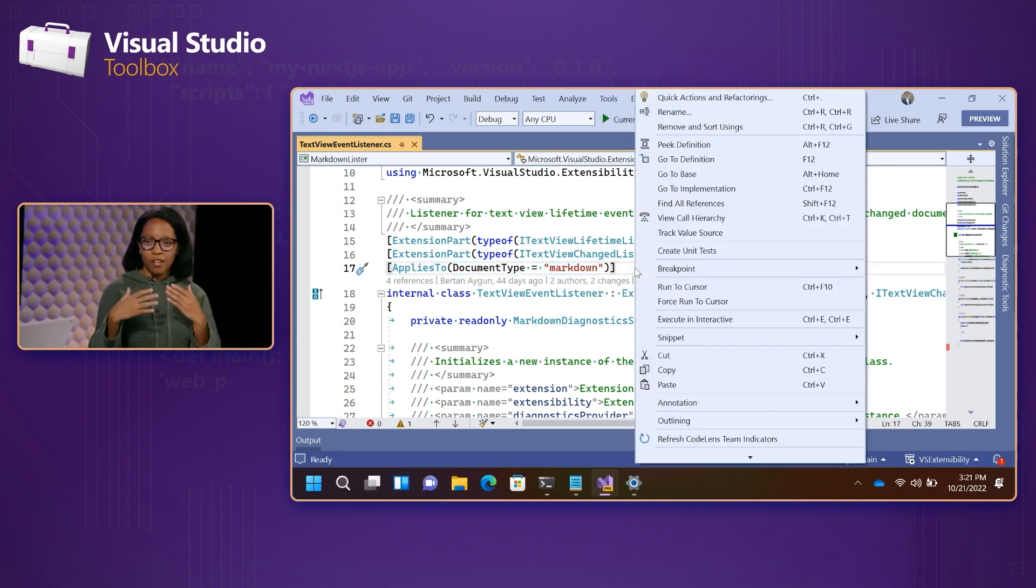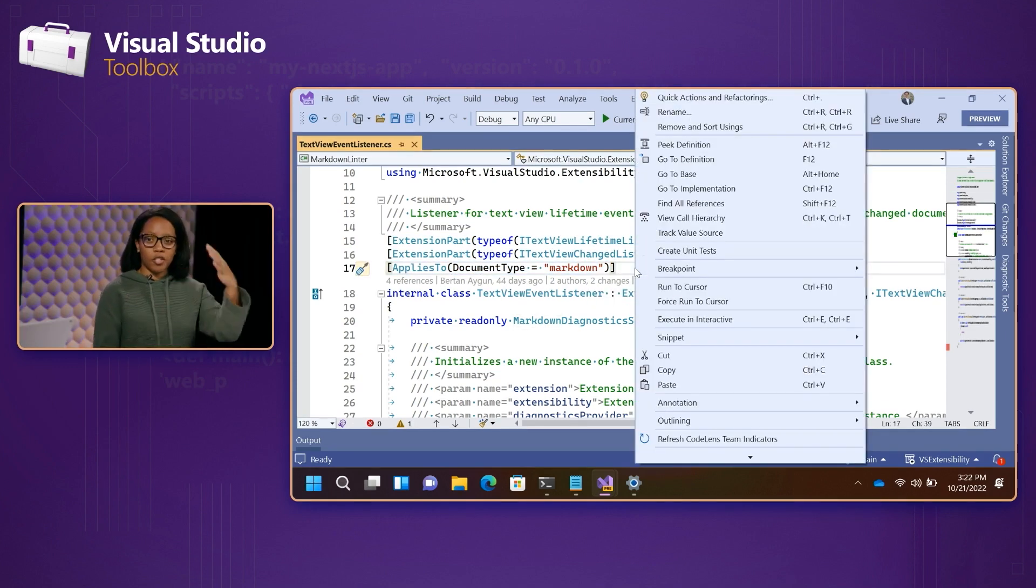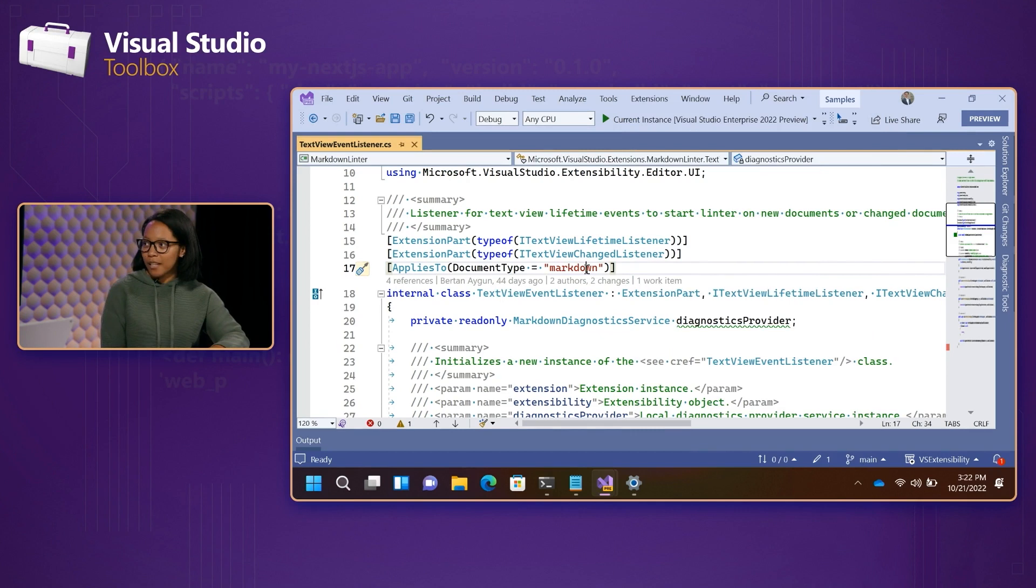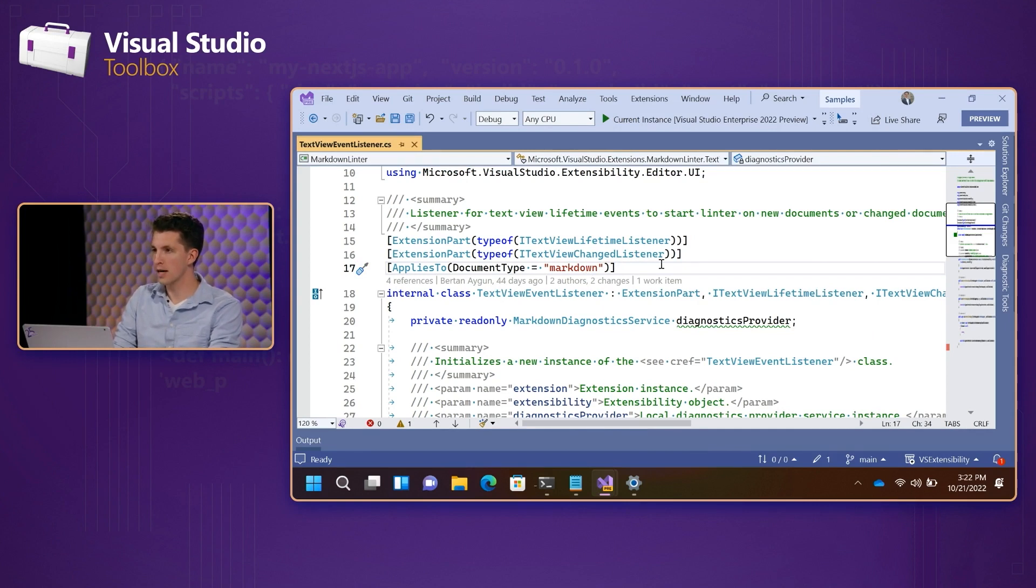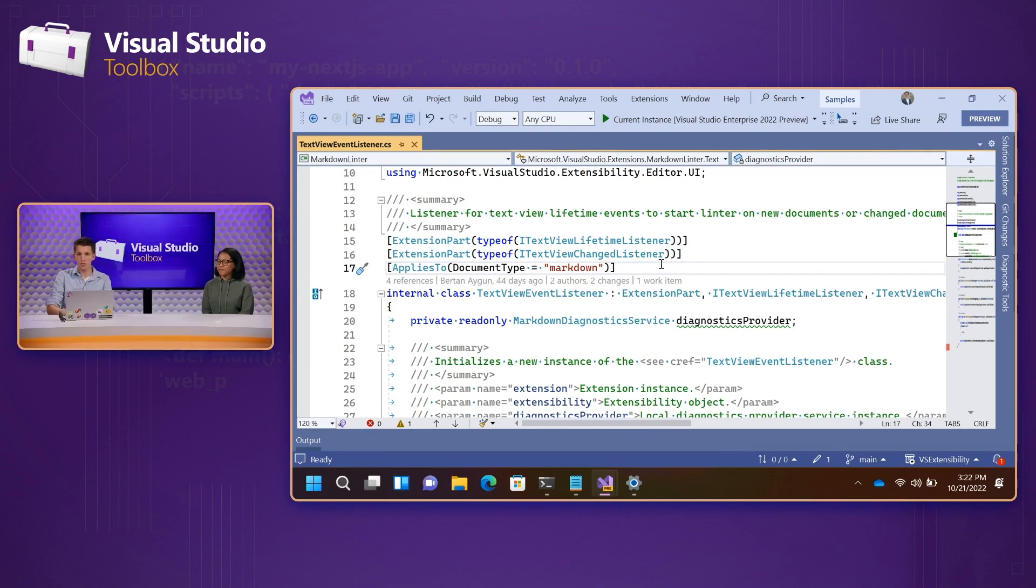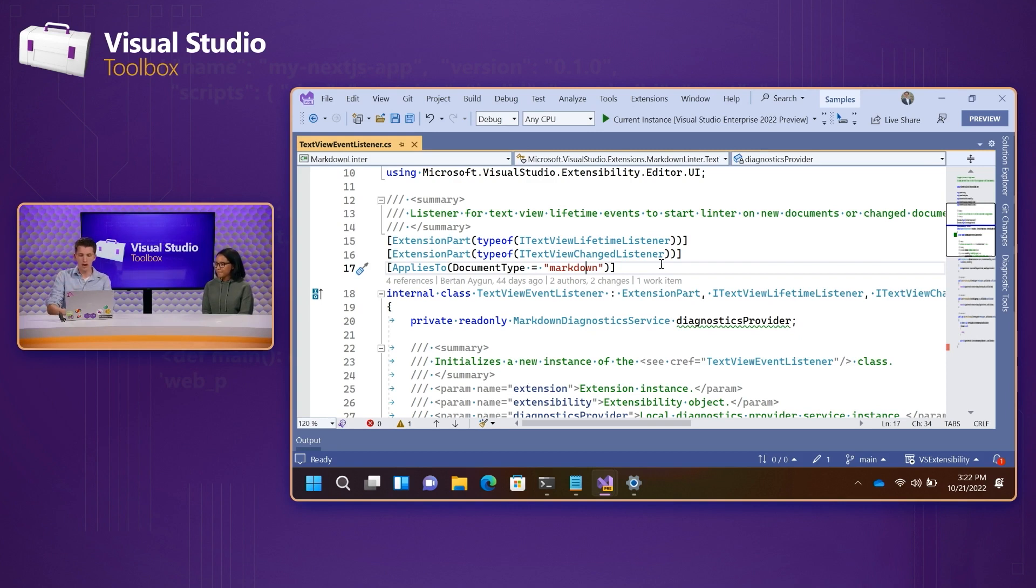Cool. And I'm assuming, is there a larger list of different document types that you can refer back to? So, I only care about C-sharp stuff. Yeah, yeah. Cool. So, if you look at the extensibility documentation for Visual Studio extensibility on GitHub, we do actually have a list of known languages in the editor walkthrough.